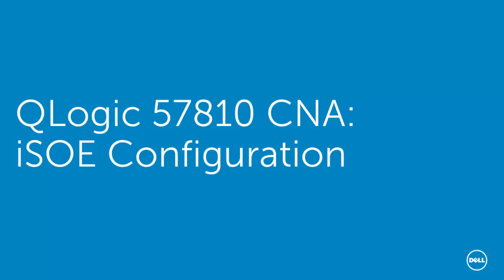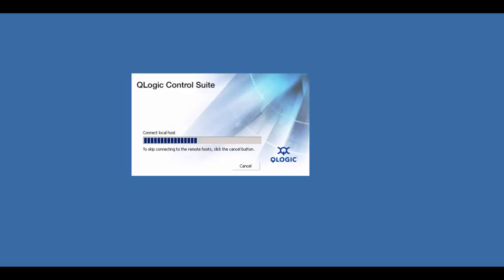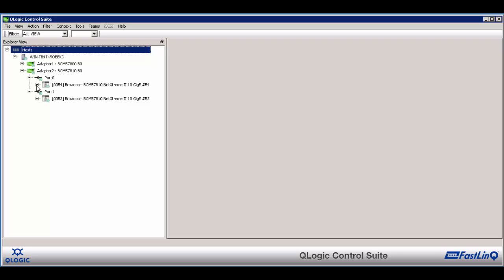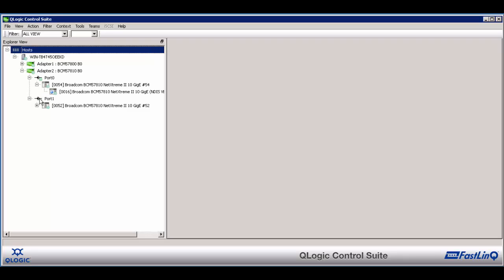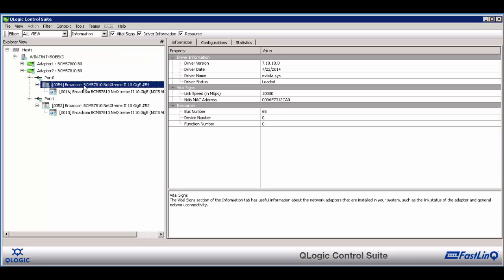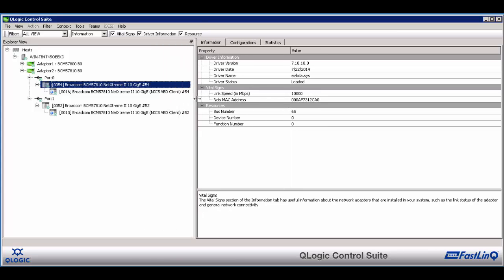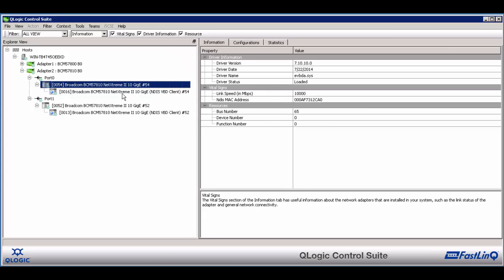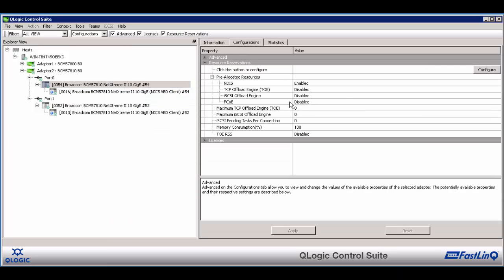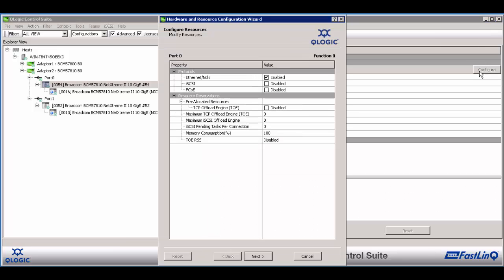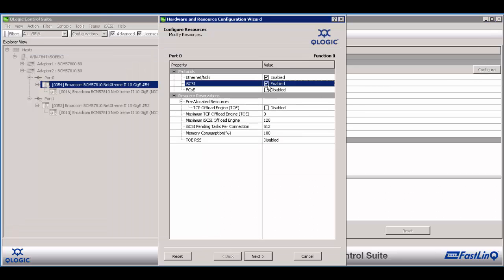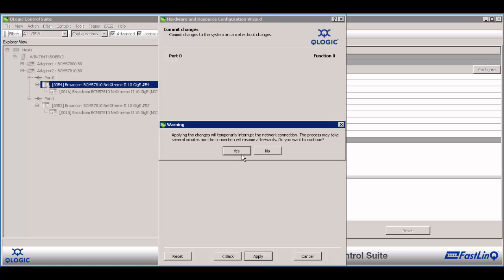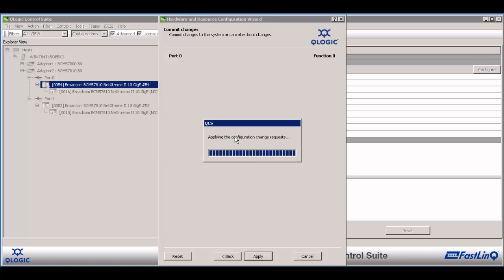Configuration of the QLogic 57810 CNA is performed through the QLogic Control Suite software. The iSCSI offload engine needs to be enabled on both ports of the adapter. This is accomplished through selecting the adapter, moving to the Configurations tab, and clicking Configure. Then check the box for iSCSI. Click Next. As a note, this will interrupt iSCSI traffic.